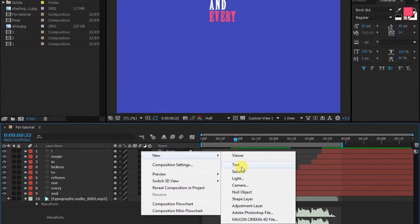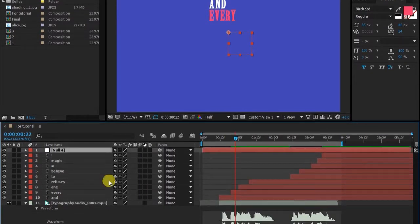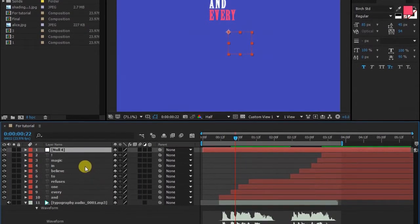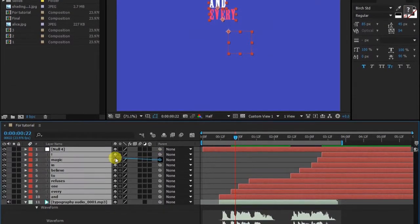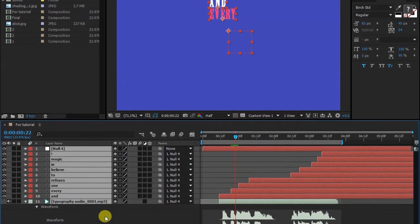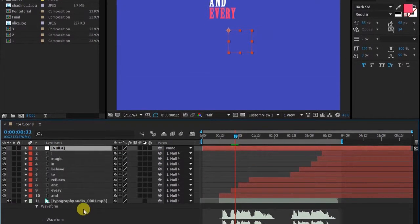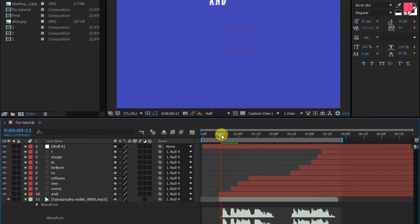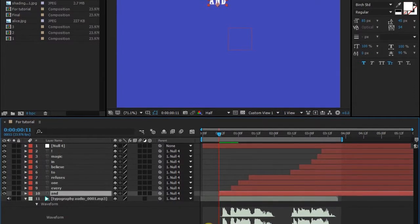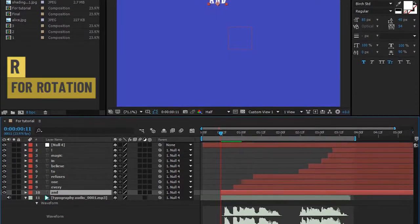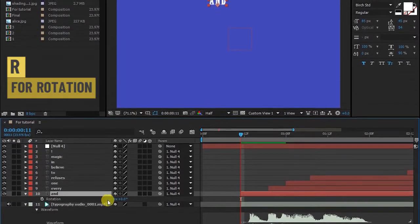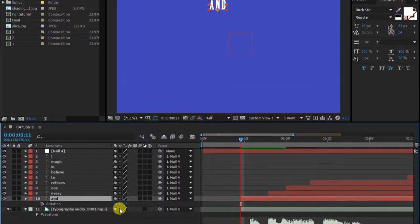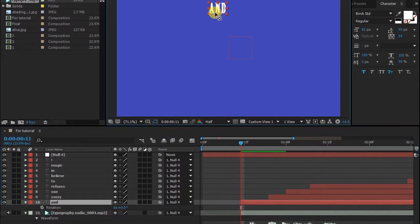Now create a null layer and parent all layers to that layer. I'm applying some rotation to these words—press R to open rotation parameter. Also set anchor point to somewhere from where you want it to rotate. Now set keyframes.